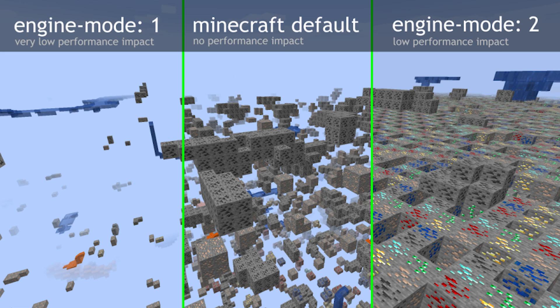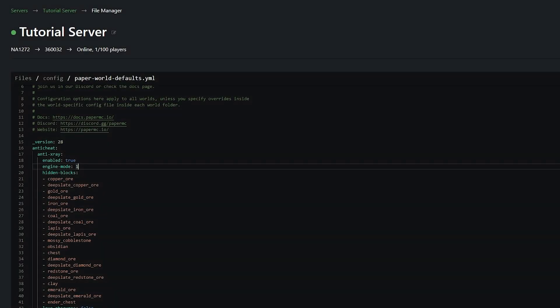On the screen right now, there's a little preview of what each engine mode does. Engine mode 1 tries to filter out all nearby ores that aren't visible and turns them into the blocks around them. And engine mode 2, essentially when people see blocks that they aren't meant to see, they all appear as ores, so they can't tell where ores are and where ores aren't. We're going to keep it to 1 for this video.